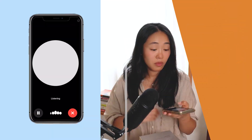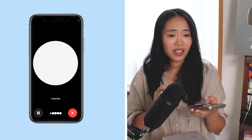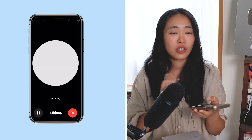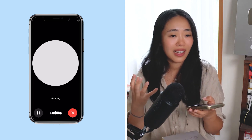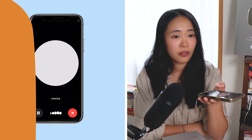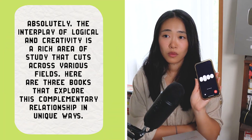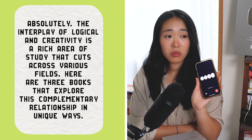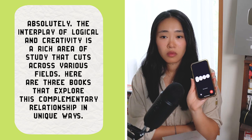So I go to ChatGPT and ask: 'The interplay of logic and creativity seems essential — can you give me maybe three more books that talk about this concept of the complementary nature of creativity and logic?' ChatGPT responds: 'Absolutely. The interplay of logic and creativity is a rich area of study that cuts across various fields. Here are three books that explore this complementary relationship in unique ways.'